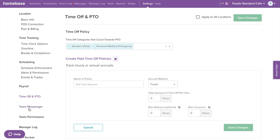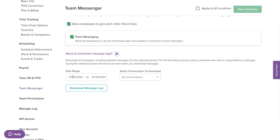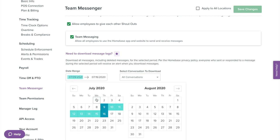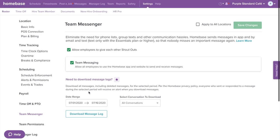Now moving on to team messenger on the left menu. This is where you can enable or disable team shoutouts, which allow you and your employees to send notes of appreciation and recognition to teammates. You can also enable or disable messenger to control employee messaging. Here you can download message logs — the ability to download all messages, including private messages, as an Excel or CSV file. Employees will receive a notification that their messages have been downloaded.